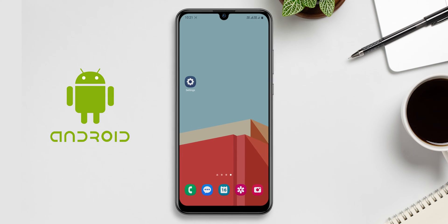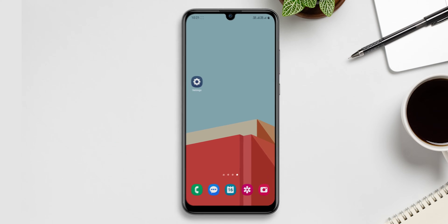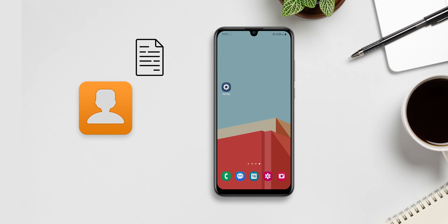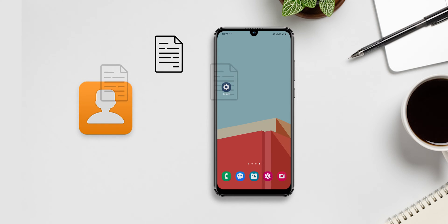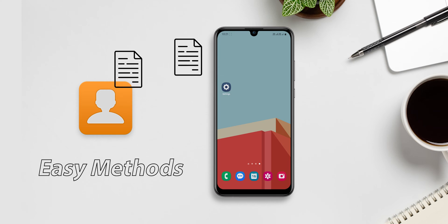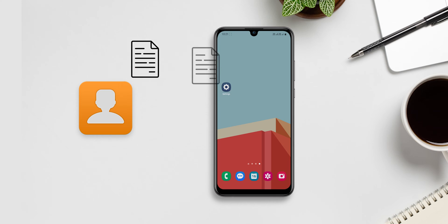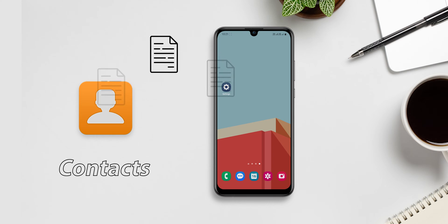When you switch to a new Android phone, the first thing we do is transfer your contacts. I will show a few easy methods to transfer your contacts.